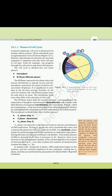The Interphase, though called the resting phase, is the time during which the cell is preparing for division by undergoing both cell growth and DNA replication in an orderly manner. The Interphase is divided into three further phases: G1 phase (Gap 1), S phase (Synthesis), and G2 phase (Gap 2).